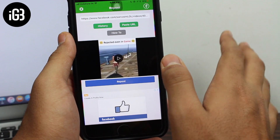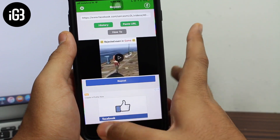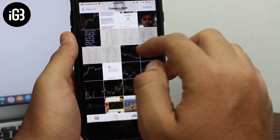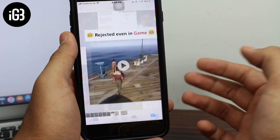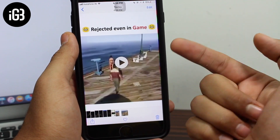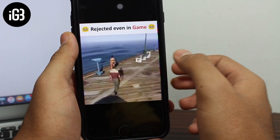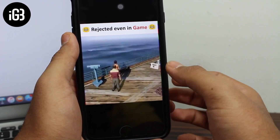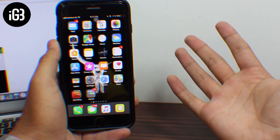And that's it guys — you have successfully downloaded the video from Facebook and saved it to your camera roll. Let me show you: I'll go into Photos, and over here you can see this video has been downloaded, and I can play this video right here.